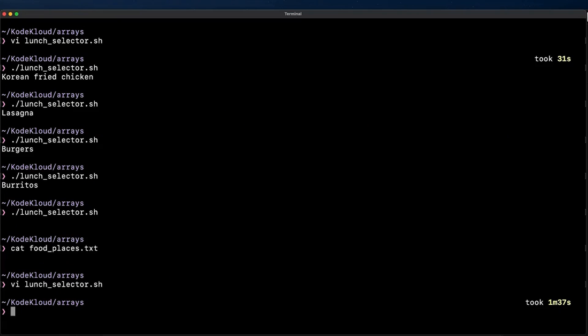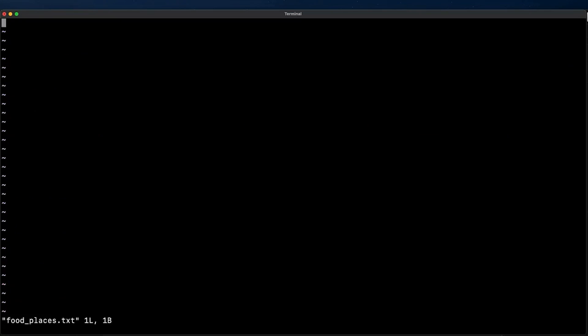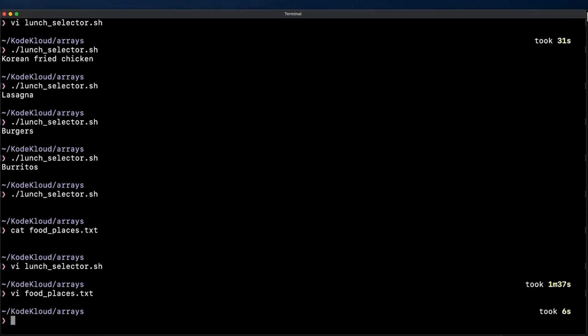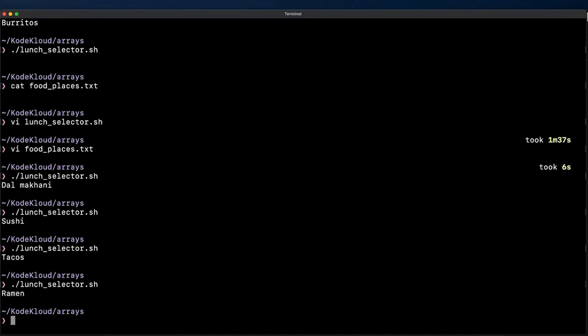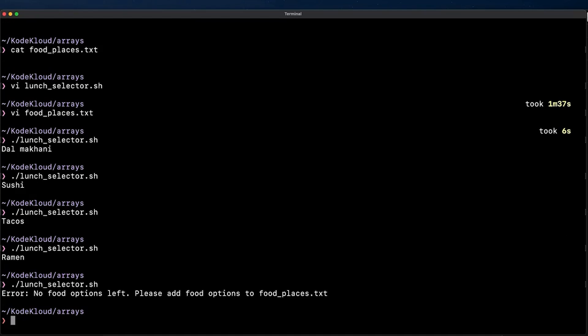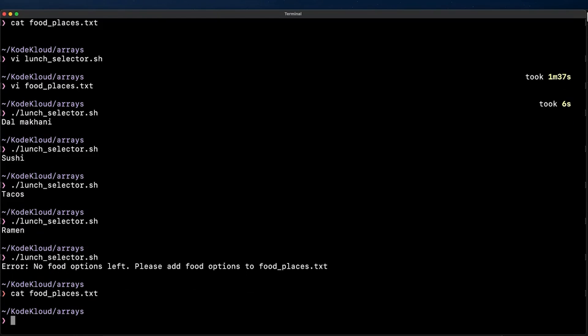Okay so let me save the script and I'll execute it to see what happens. Upon executing the script multiple times we see how it returns different values each time and after we run out of options a message saying no food options left is printed to the terminal.